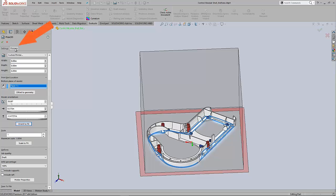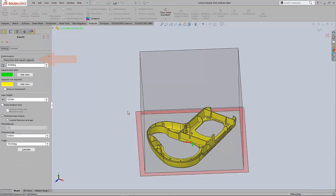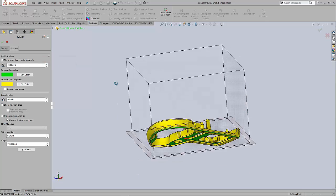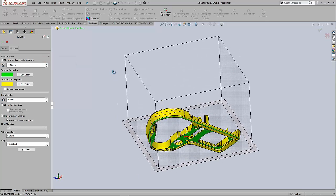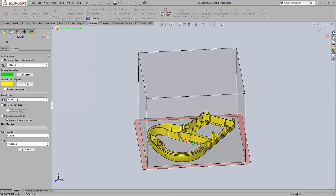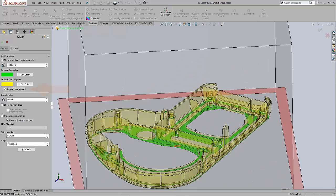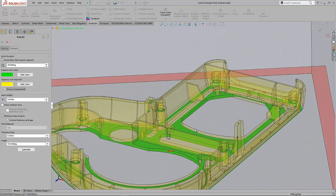We've even got the ability to switch over to the preview tab, show faces that require support material. So we've got some green highlighted faces on the bottom. We've even got the ability to show the part as transparent, so that makes it easier to see faces like this green face at the bottom of the counterboard hole where it's going to need support material.